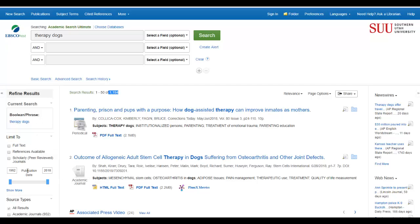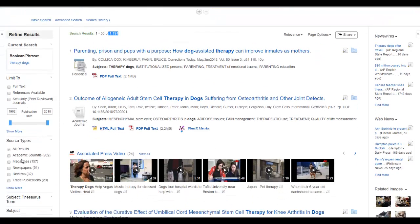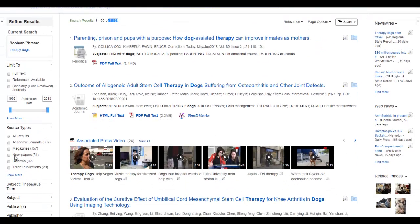On the left side of our screen, there's a toolbar with a bunch of limiter options to refine our search results and make them more relevant to us. There are a couple of options that can help us. We can limit to scholarly, peer-reviewed journals, or we can scroll down a bit and limit our source type to academic journals. Both will take us where we want to go.